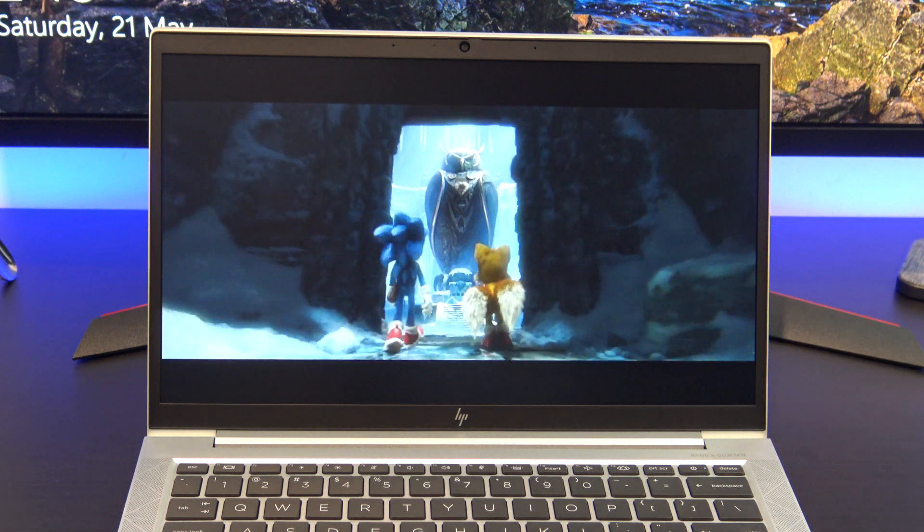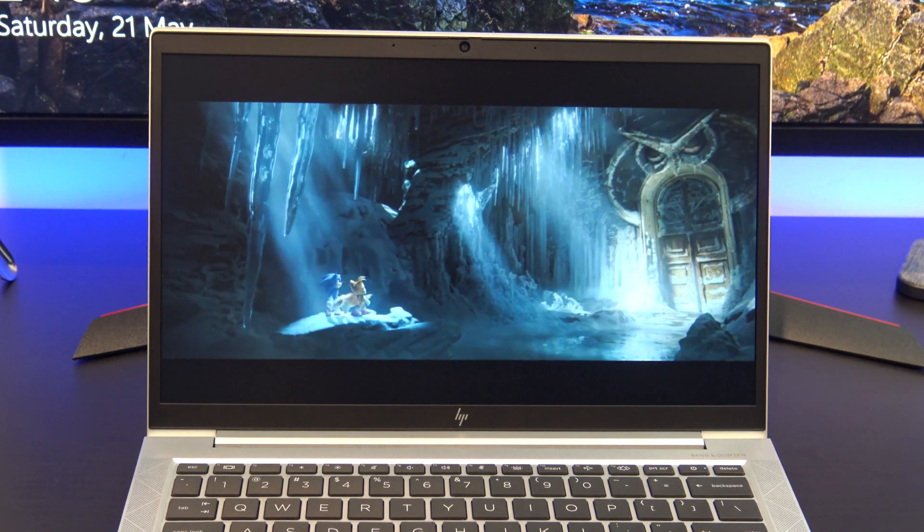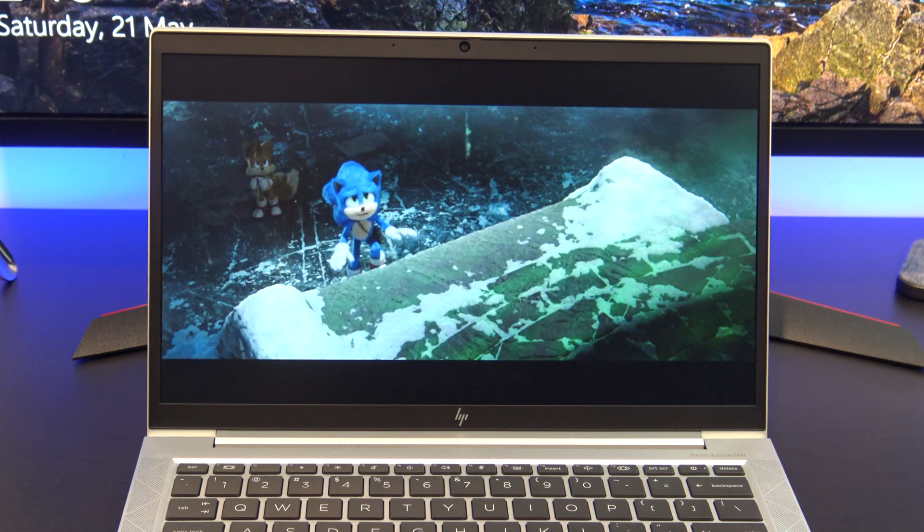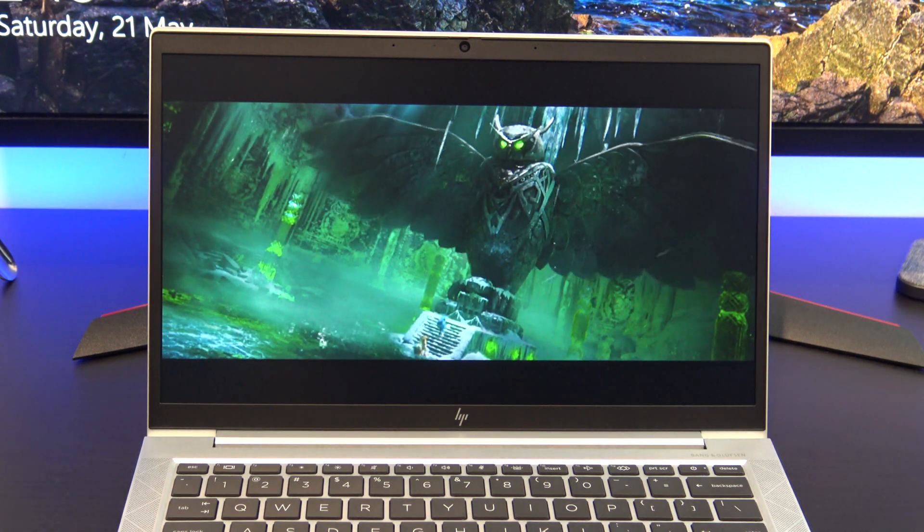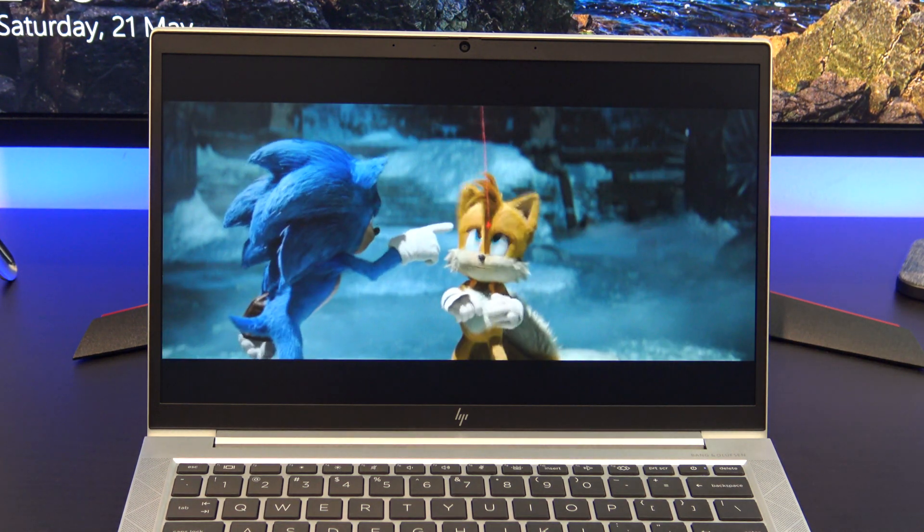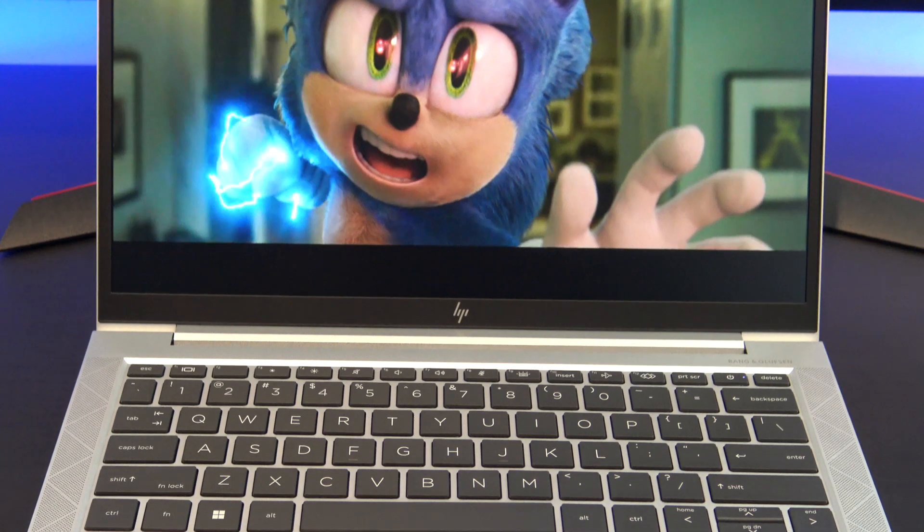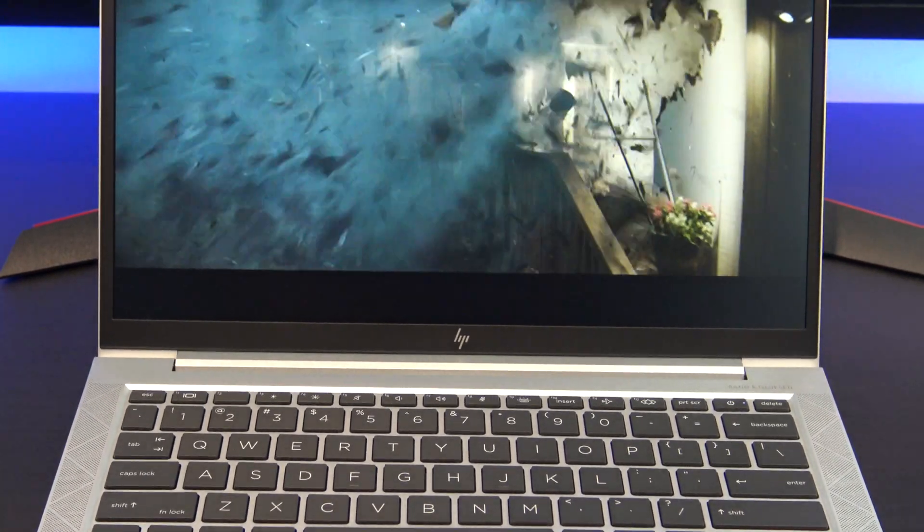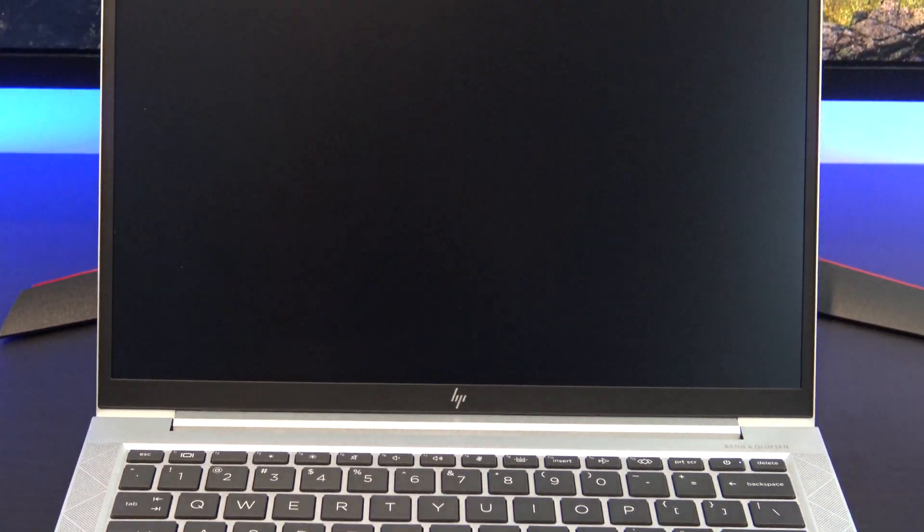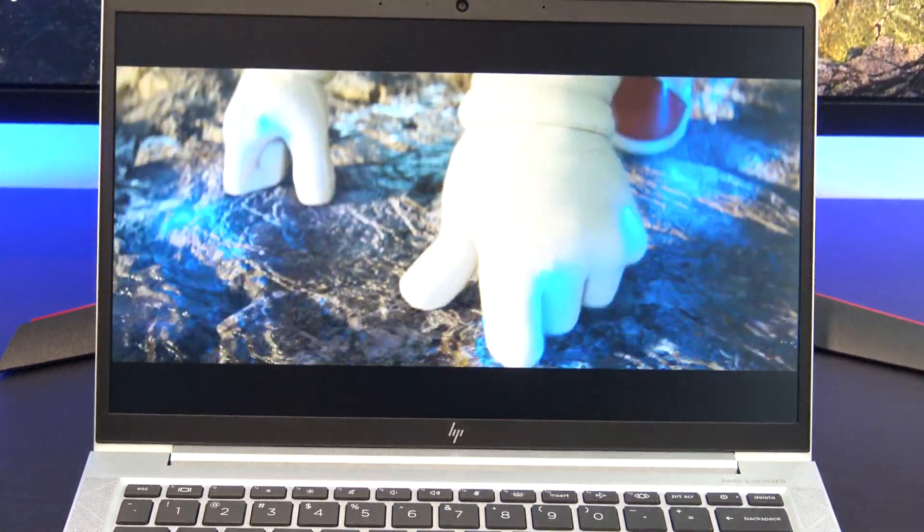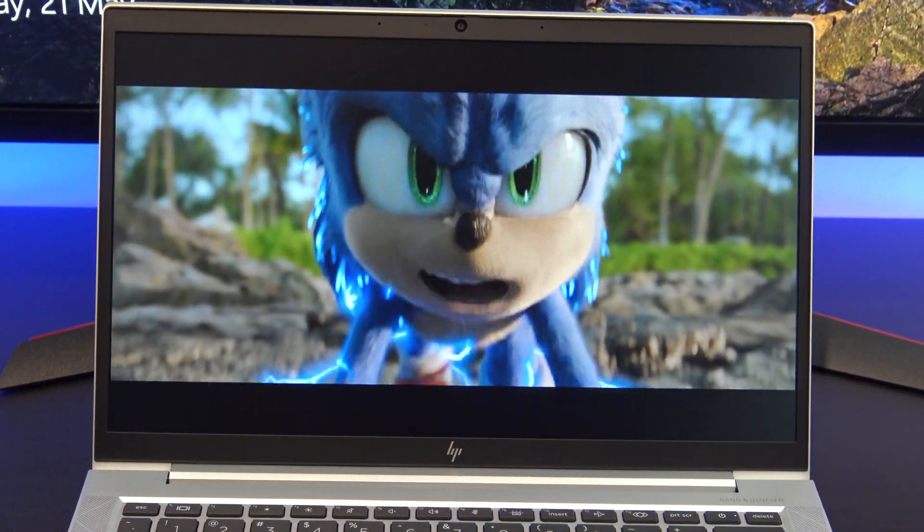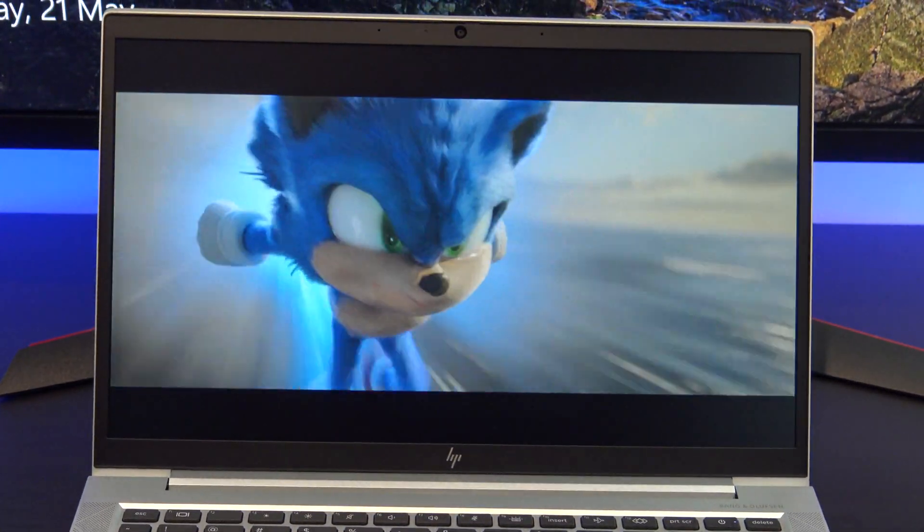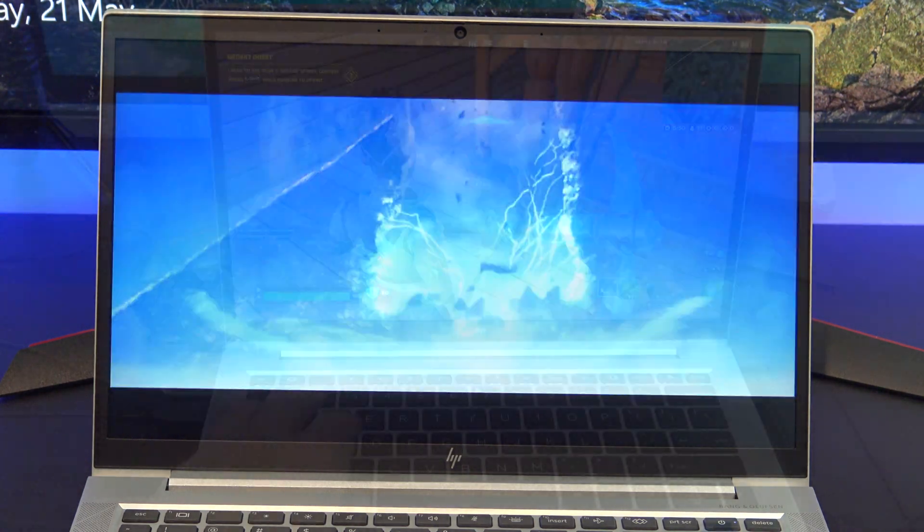The 830G8 comes with a 13.3-inch FHD LED anti-glare display, with a resolution of 1920x1080 and 250 nits of brightness. The display is a bit dim, however this laptop is designed to be portable, so a less power-hungry display means longer battery life.